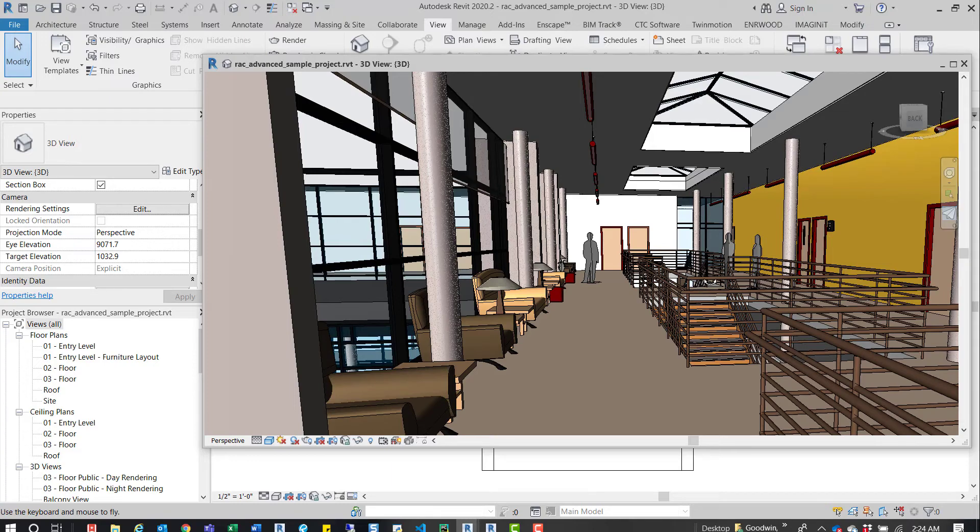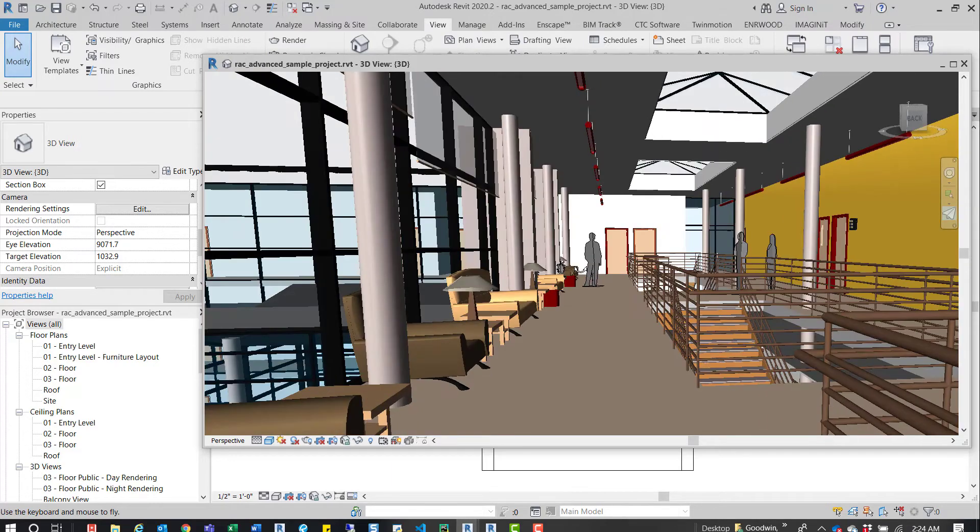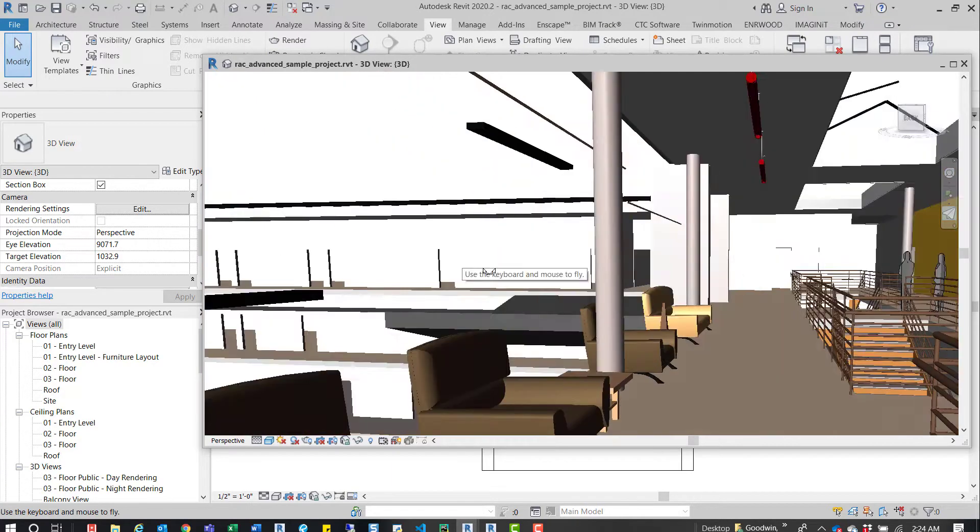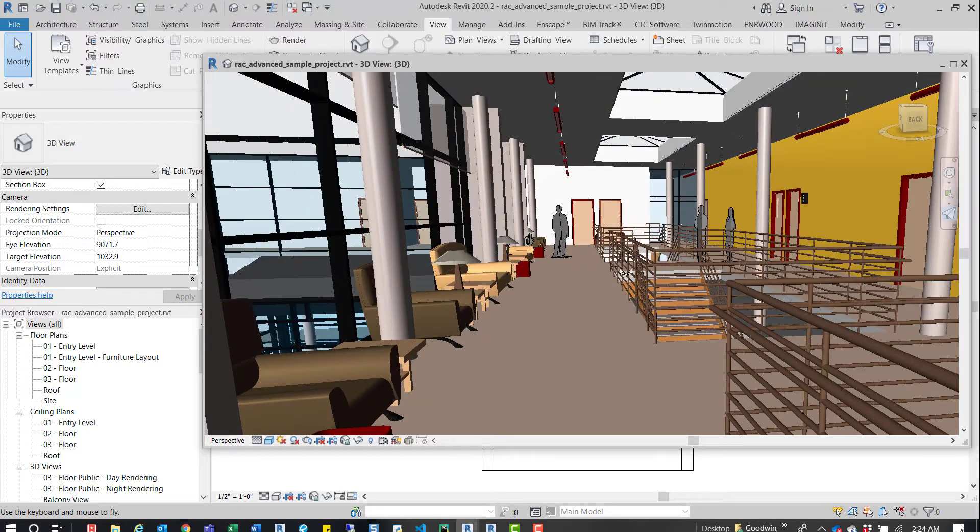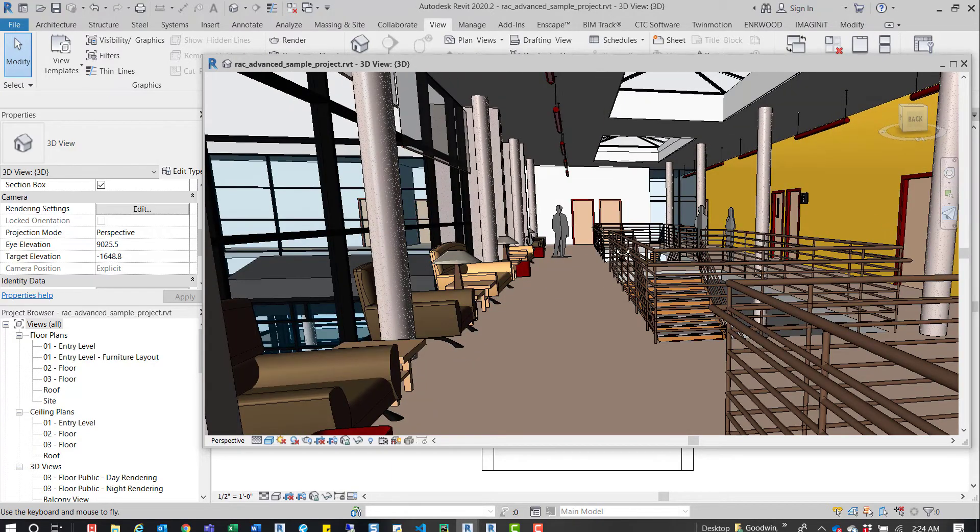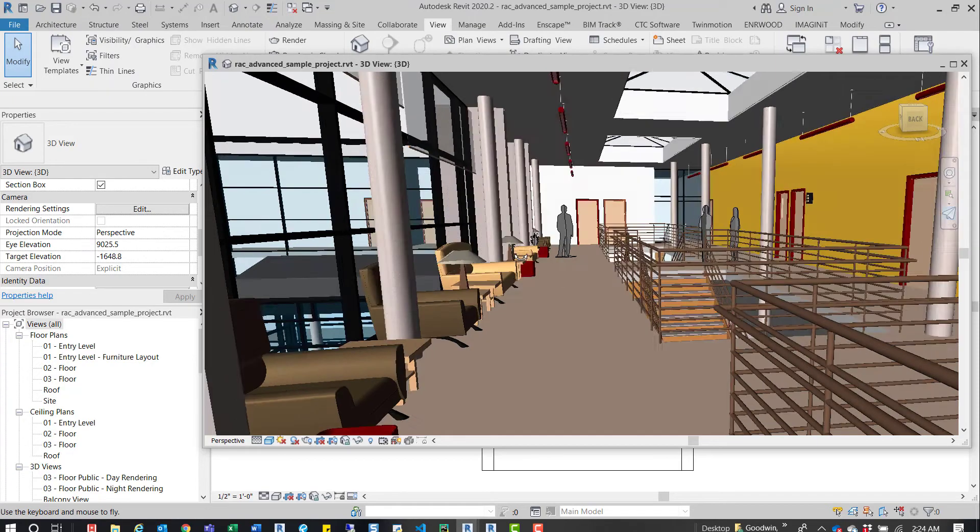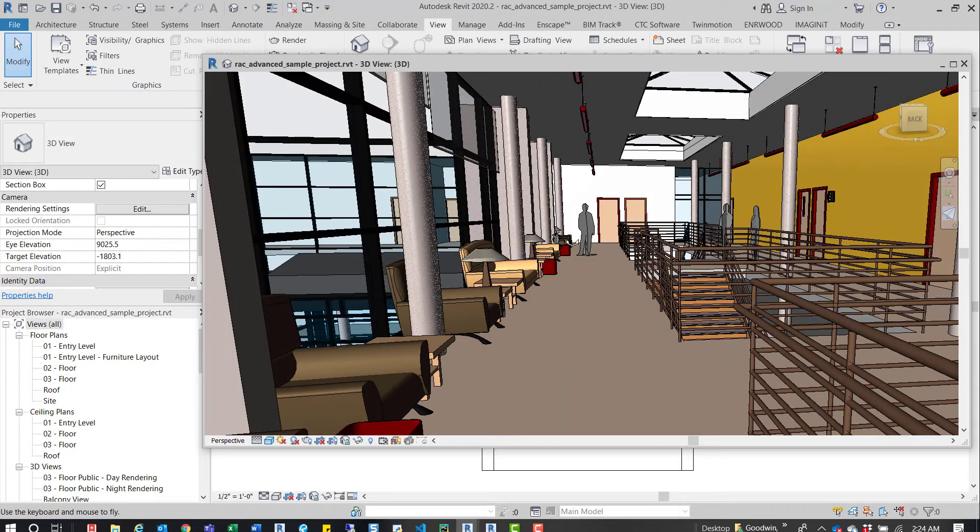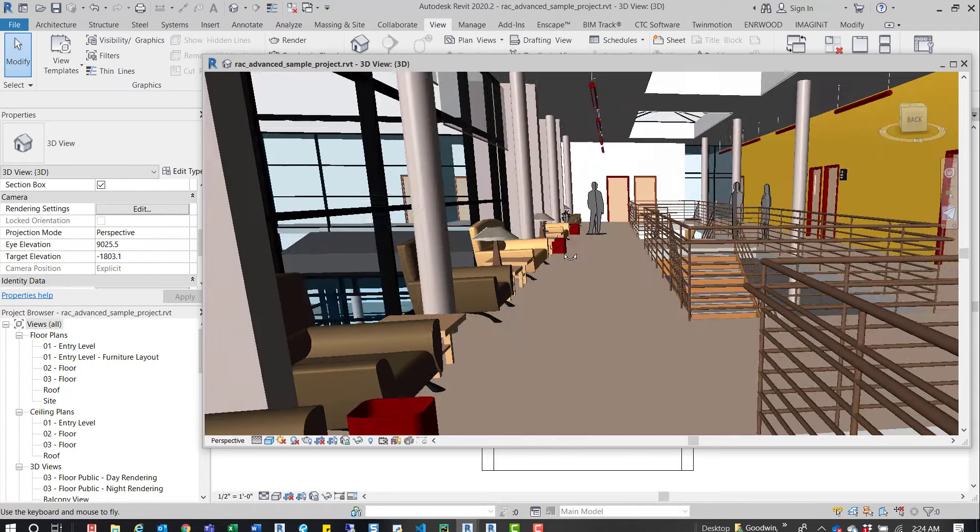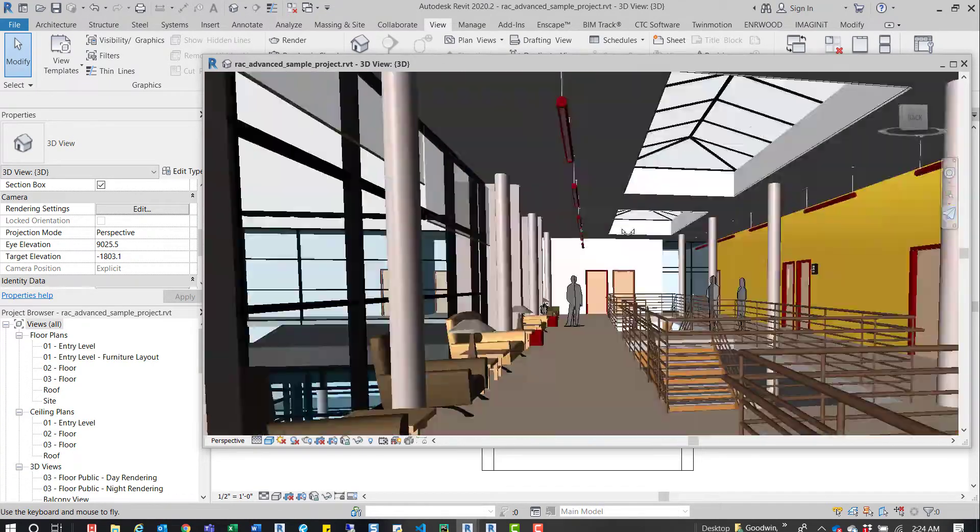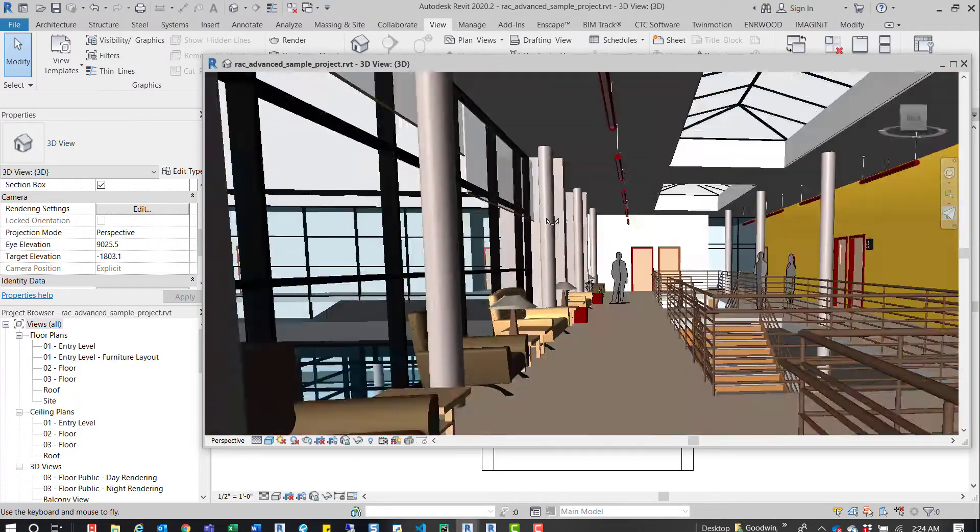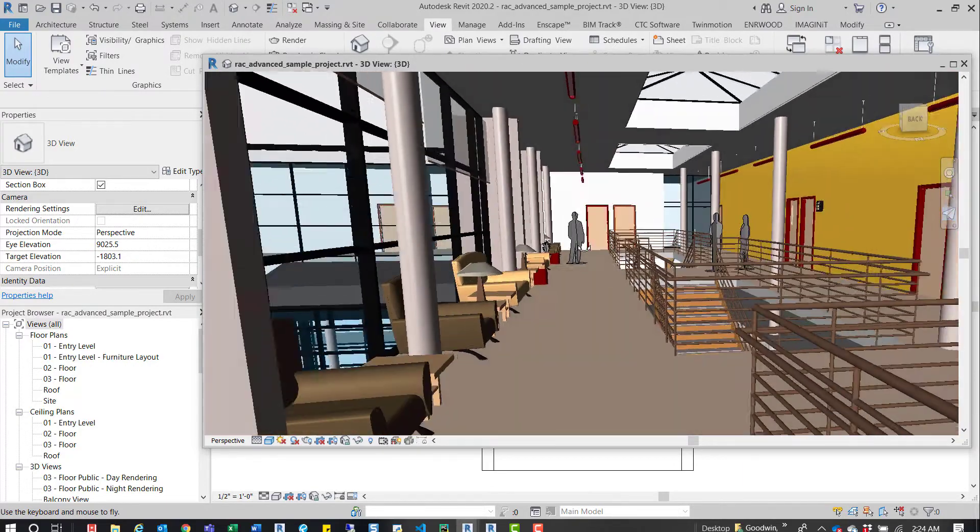Sometimes if I'm in that view, it will just not fly at all, or if I have that command activated, it'll just not fly. It'll let me rotate around, but it won't actually let me move.